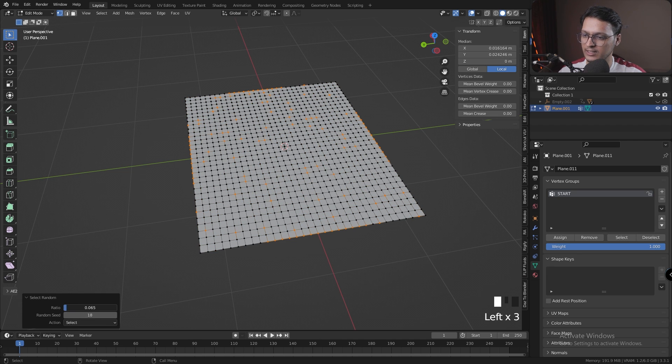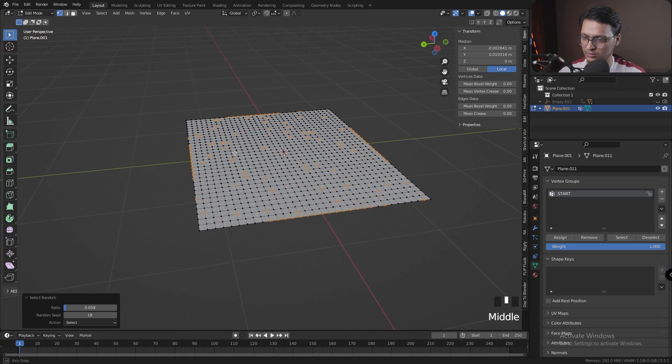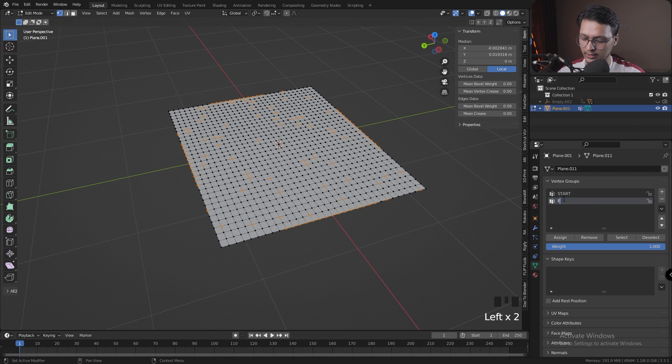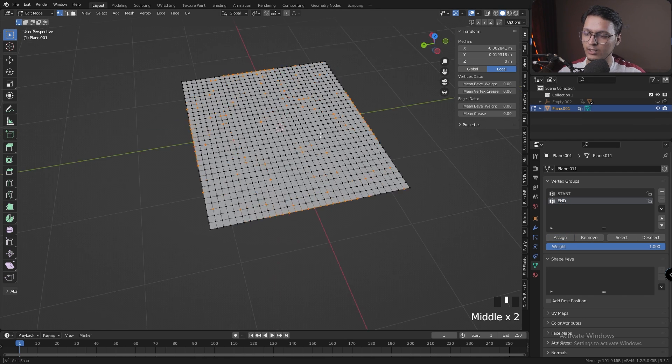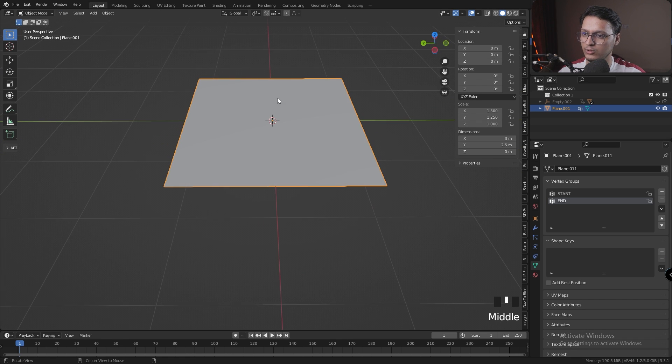I'm going to add a new vertex group and call it End. I'm going to assign these vertices to the new vertex group. Let's go back to Object mode.